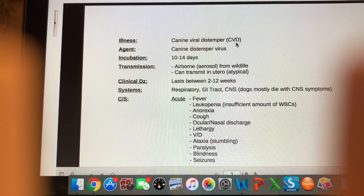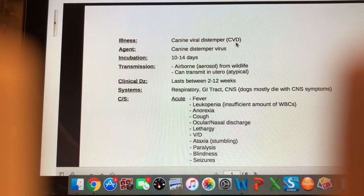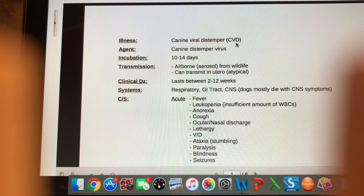This one is definitely a virus — remember the differences between viruses and bacteria. The incubation period on canine viral distemper is 10 to 14 days, meaning the time between first contracting the virus and starting to show clinical signs. Transmission is usually via airborne aerosol particles, and wildlife is considered a reservoir. It can be transmitted in utero as well, but that's not very common.